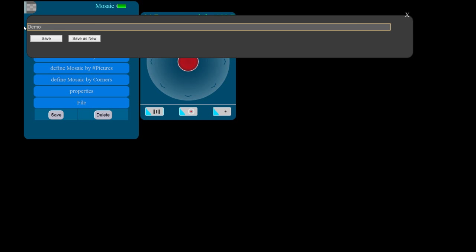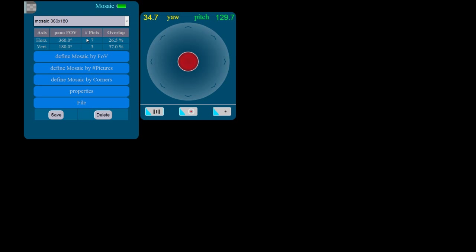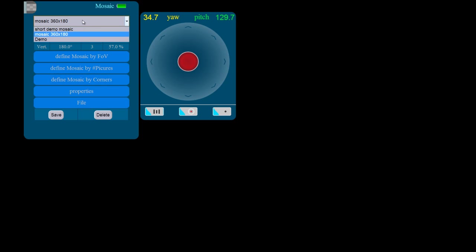When making changes to an existing profile, be sure to click Save and not Save as New or else Panoshoot will create a mosaic profile with identical name.